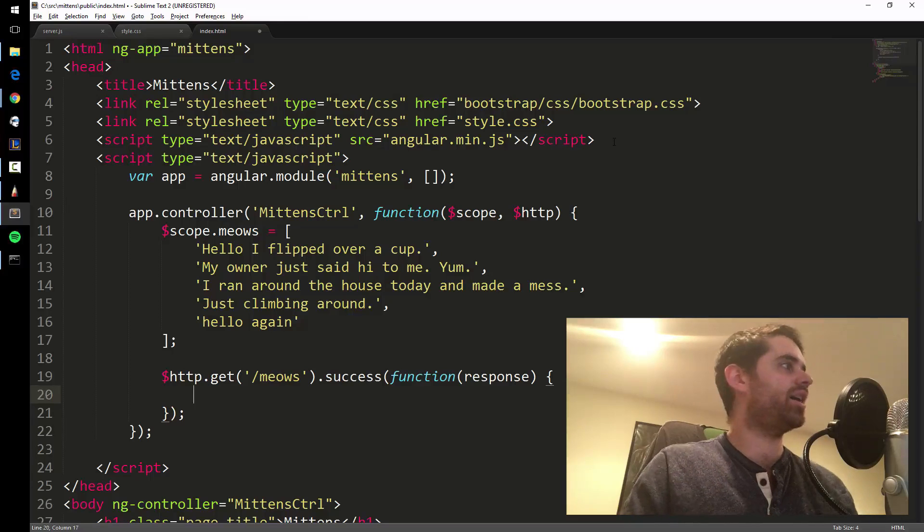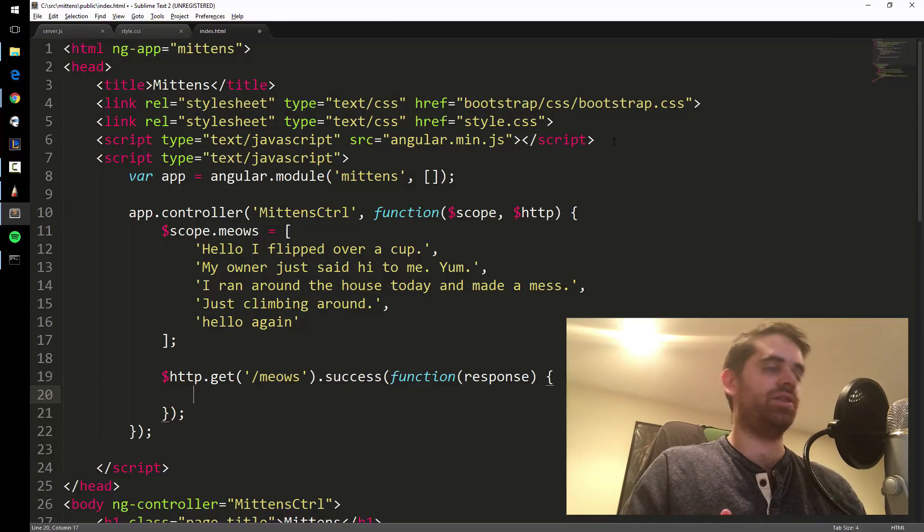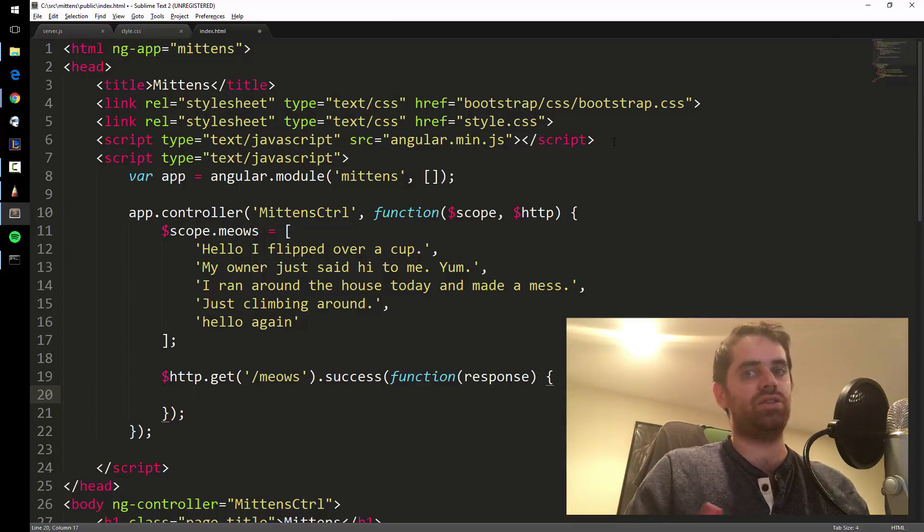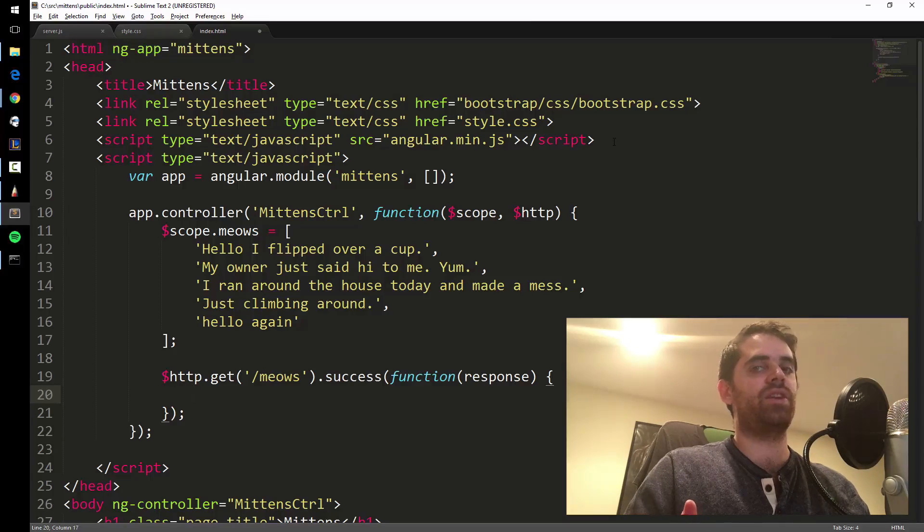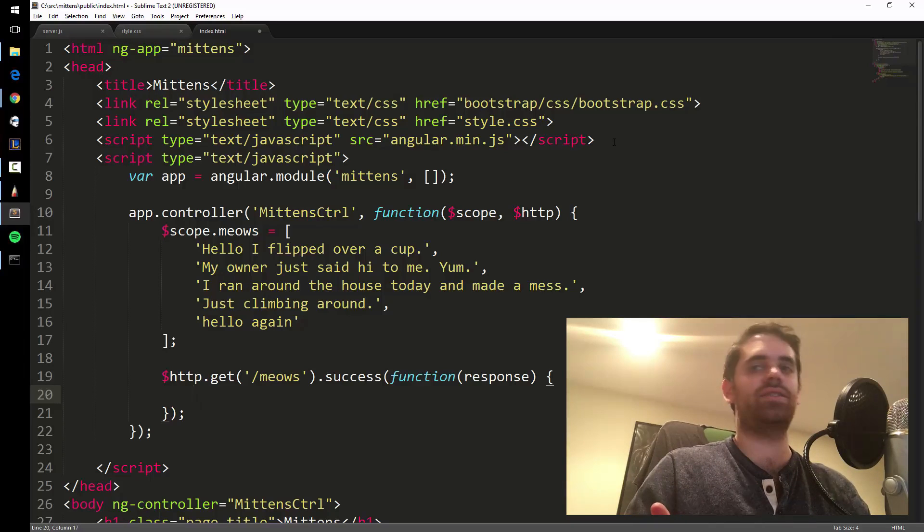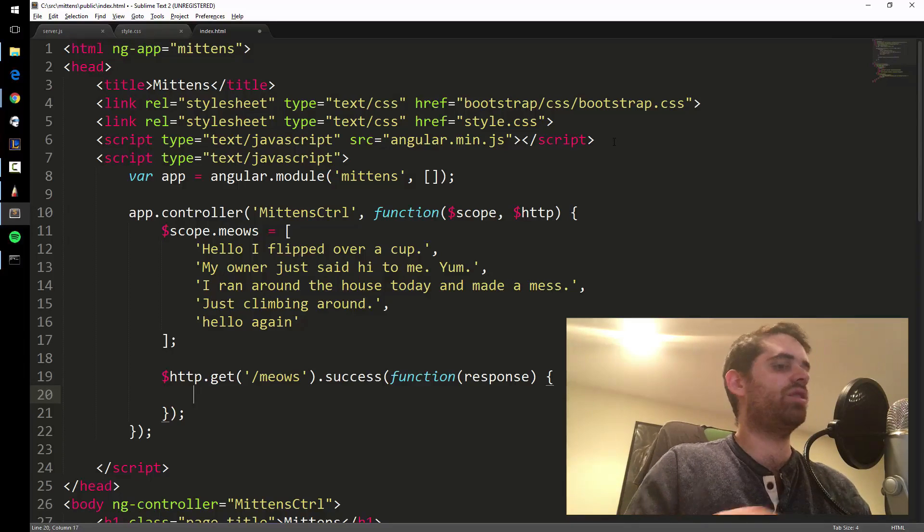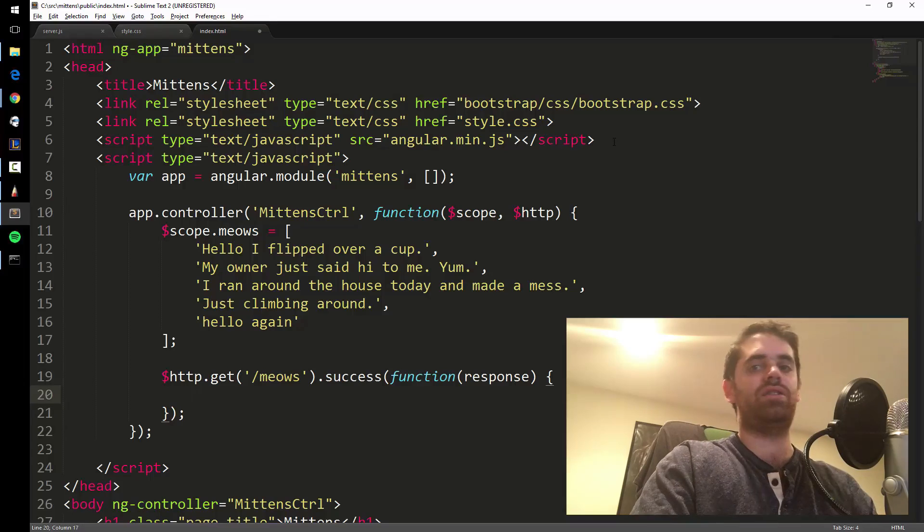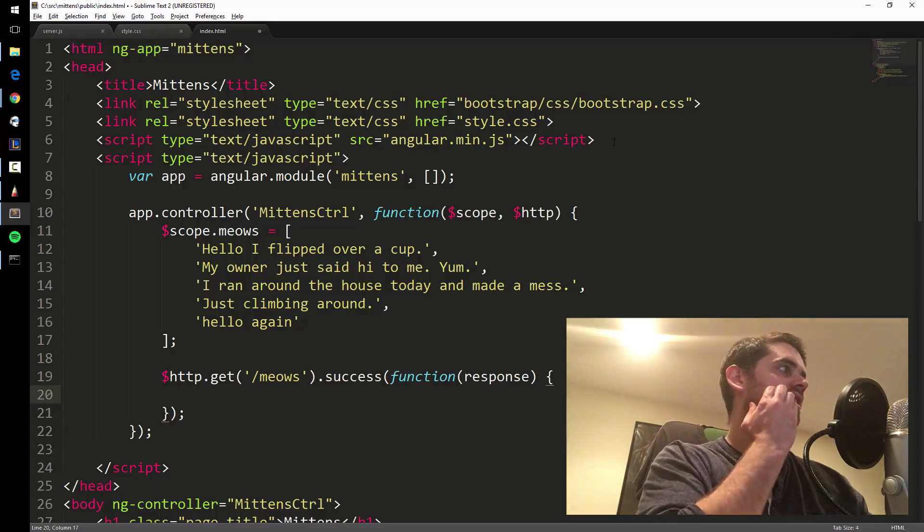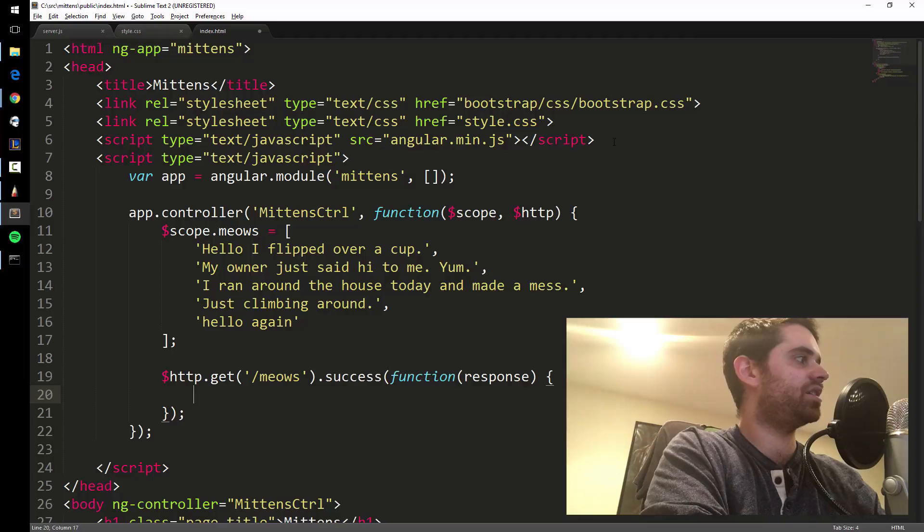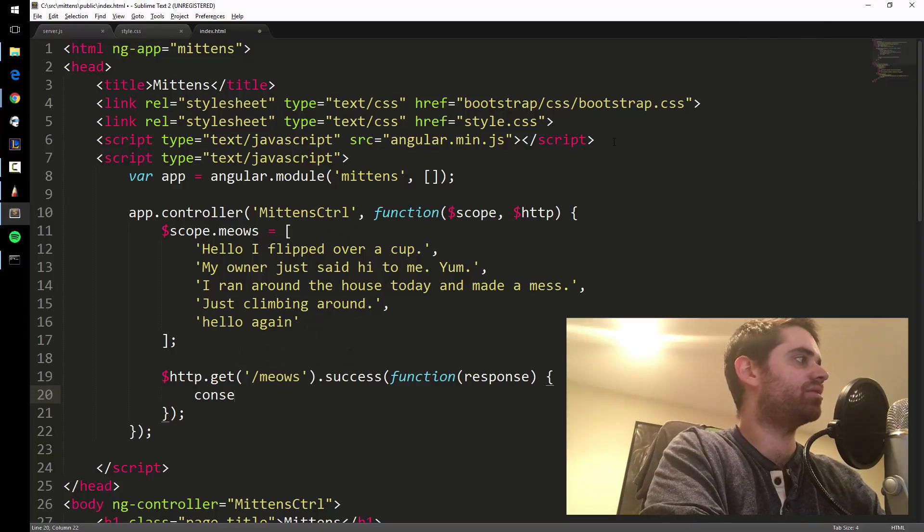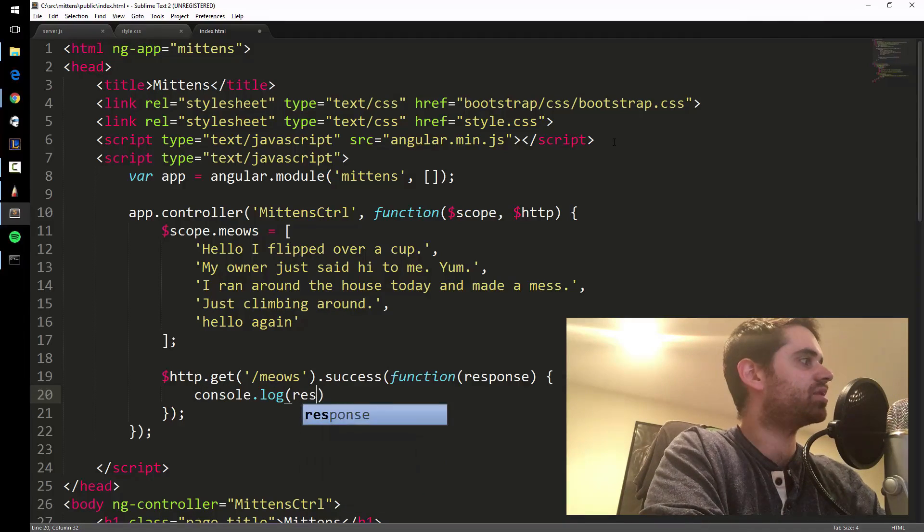Why do we need a callback? We need a callback because something is taking a long time to do. Whenever you request something from the server, it can take like a couple seconds, for example. But in reality, it's going to take less than a second. But you don't want other code to run until this is done. And once this is done, then you do stuff. So let's just take a look at what we get back. Let's say console.log response.